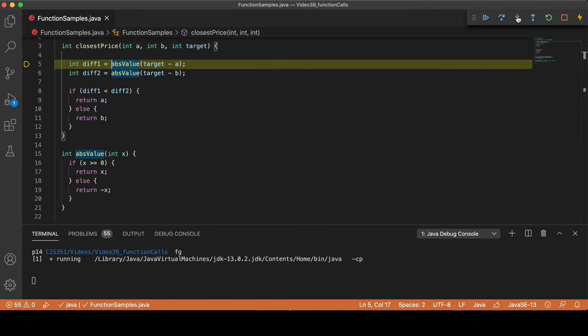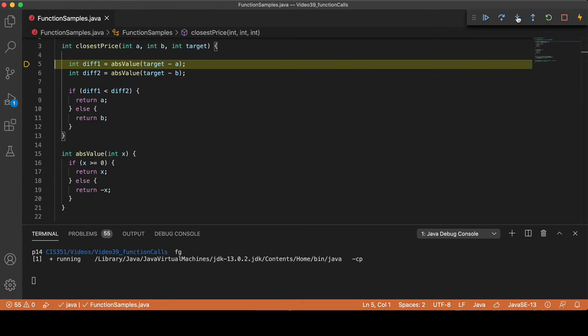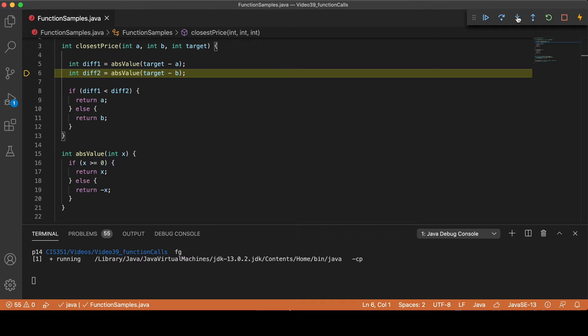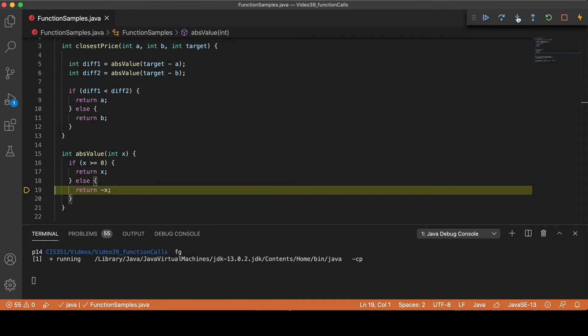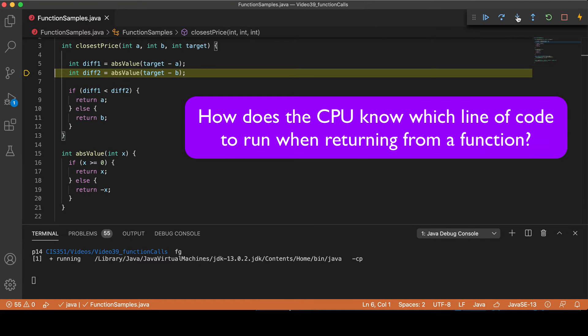So as I step through the code, notice that the first time I return from the absoluteValue function, control returns back to line 5. And then I call absoluteValue again. And when I return from absoluteValue this time, control returns to line 6. So how does the CPU know which line to jump back to when I return from the function?